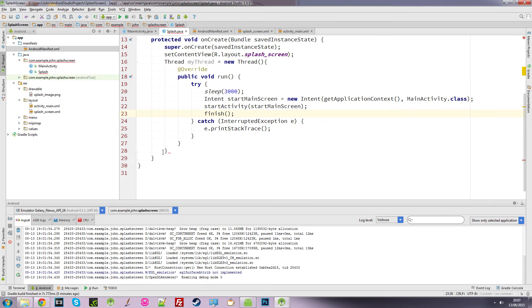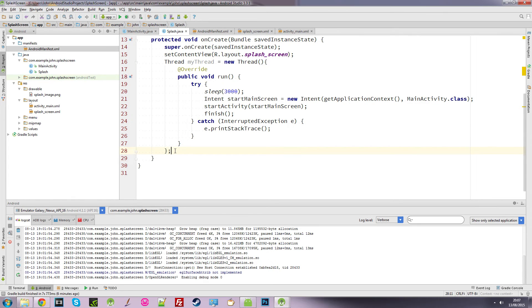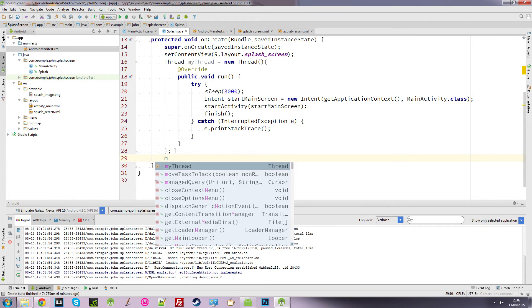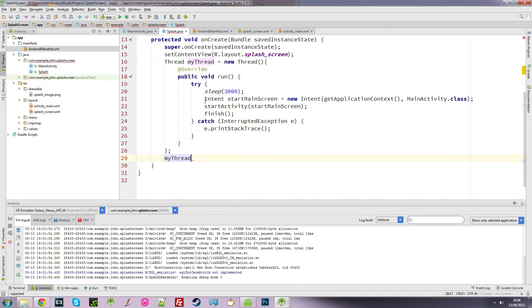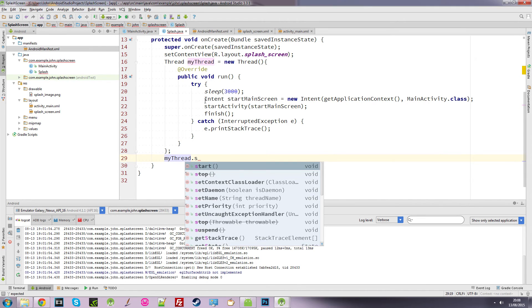But at the end here, you can see this little squiggly line. That's the end of our thread. So you want to close that off with a semicolon. And then at the end of that thread, we want to start myThread. So we go myThread.start.